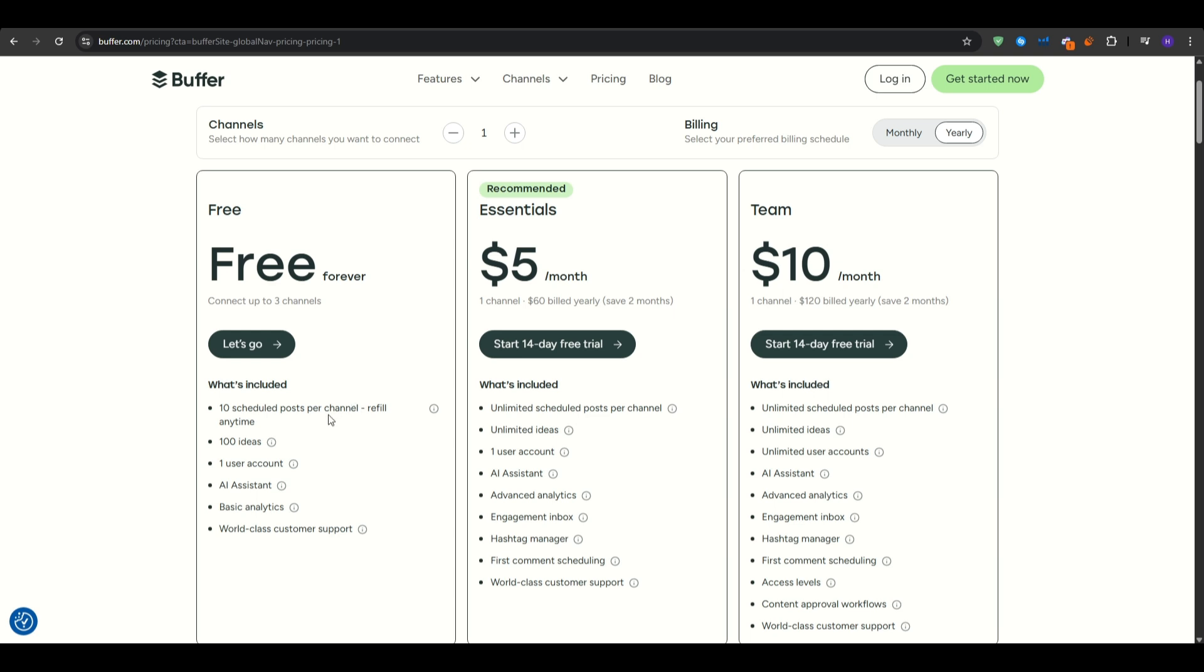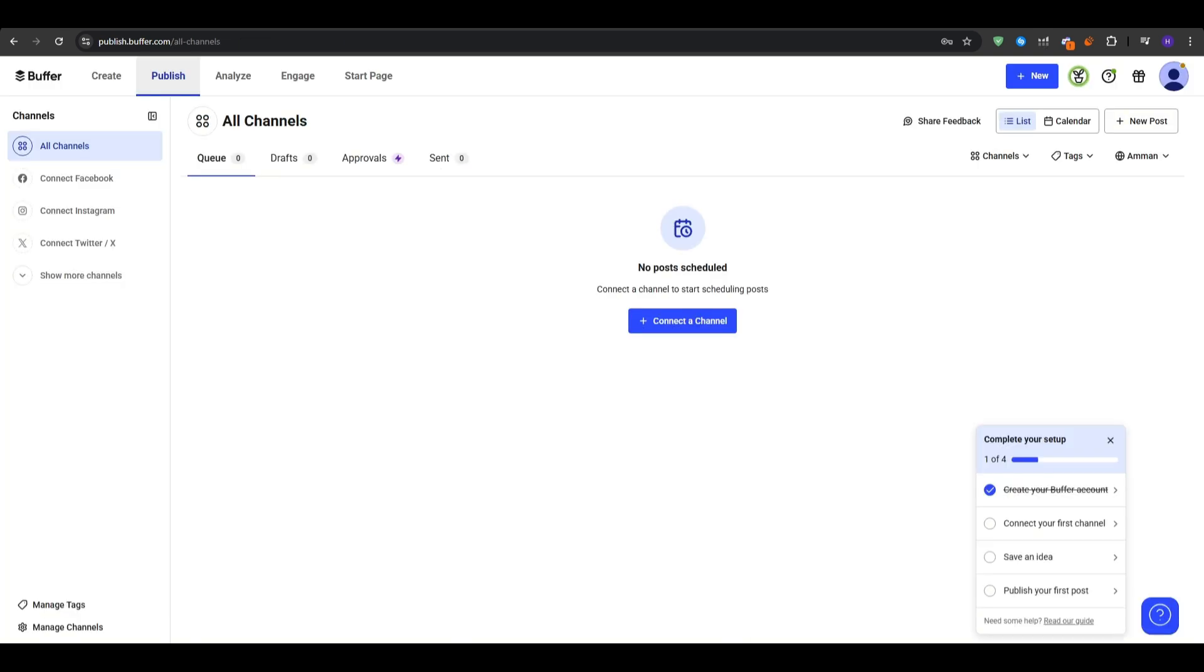So to get started, all you have to do is navigate to the link in the description for convenience, click on it and then sign up for your own free account. Once you have logged in, you will land on this dashboard right here and then on the left menu, you want to click on add channels and then connect a new channel.